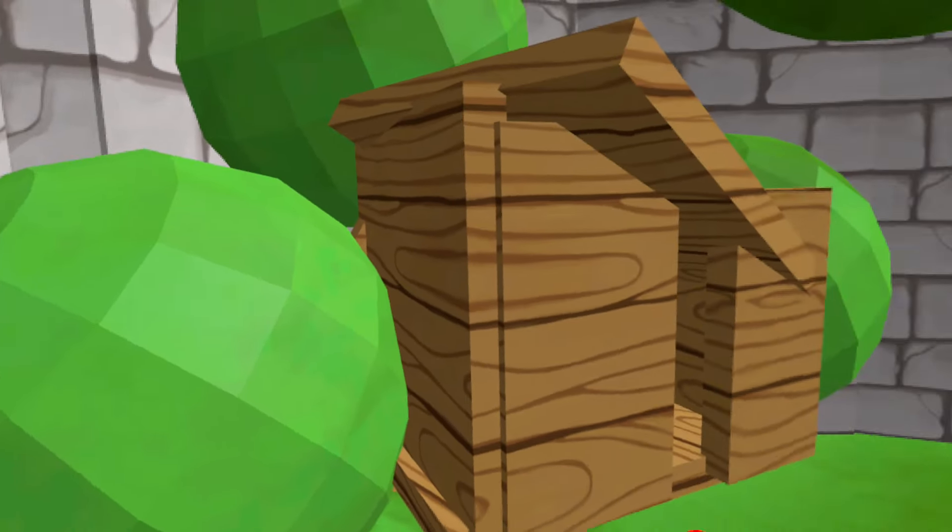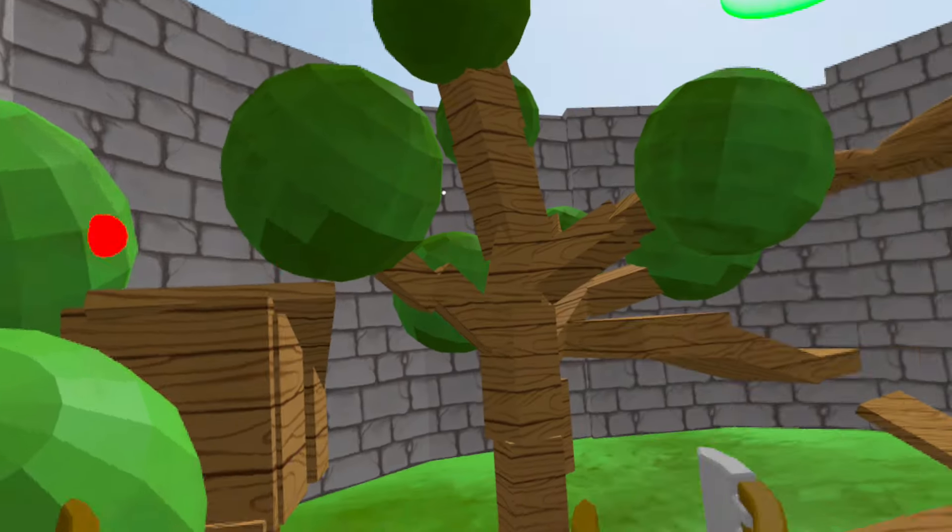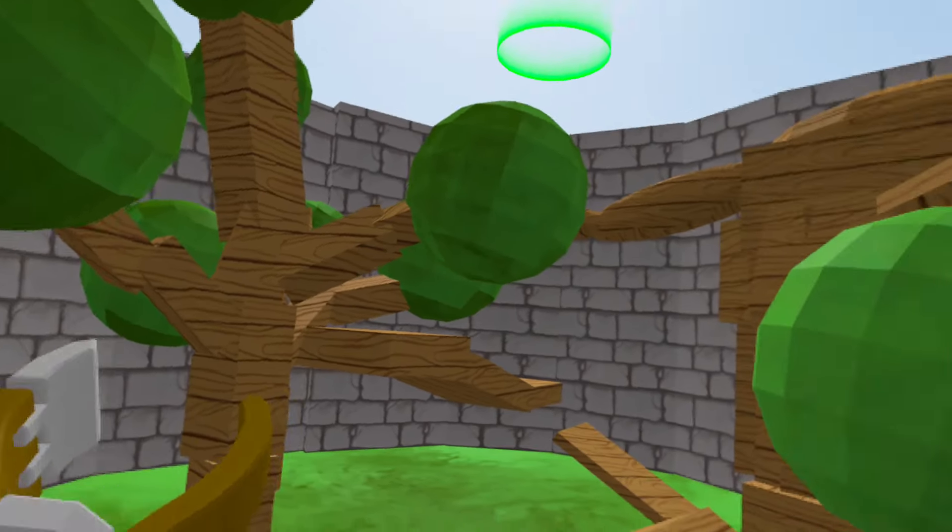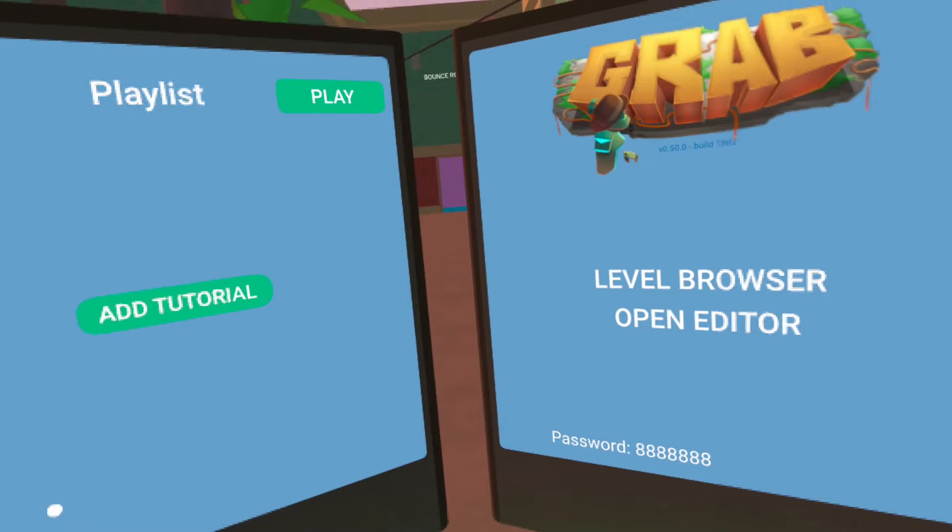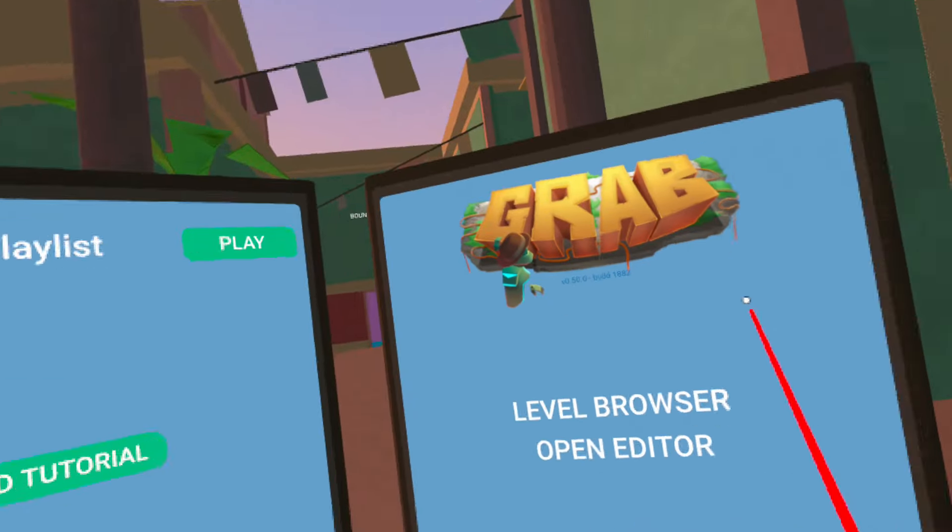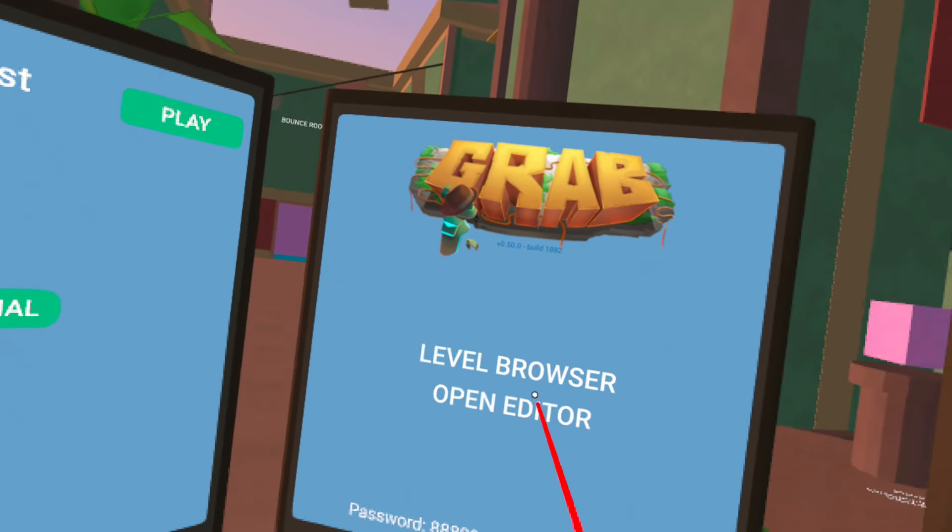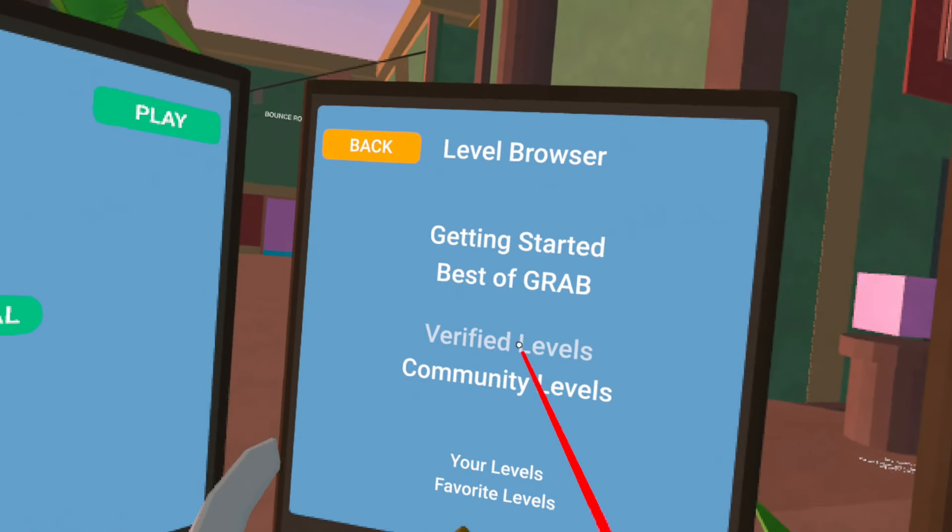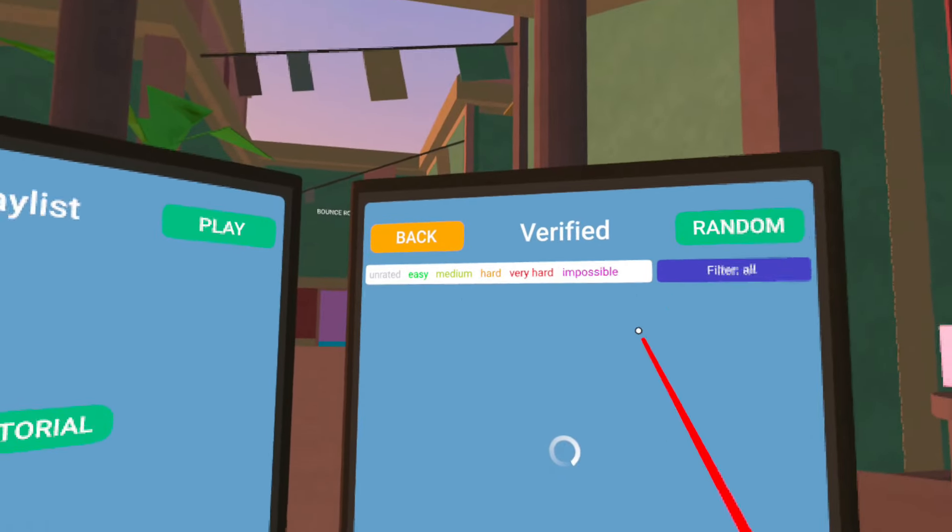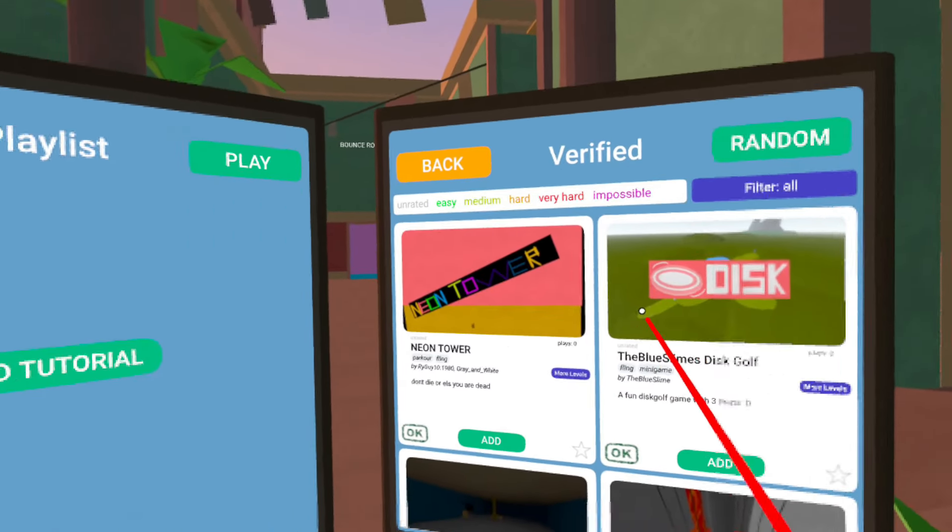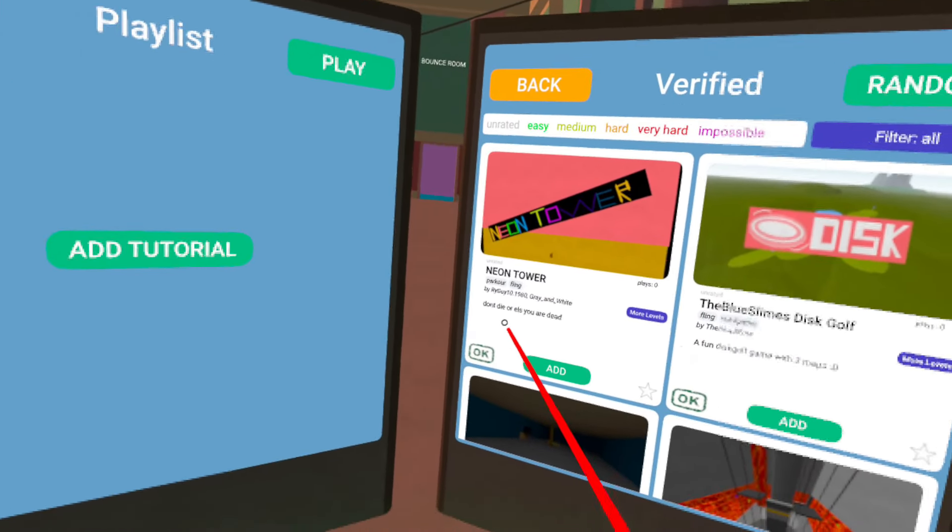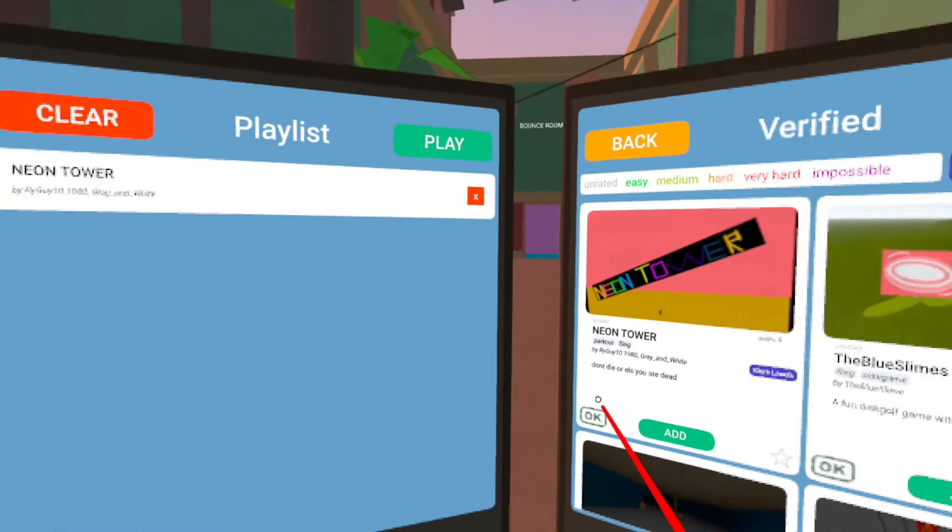But let me know what you guys think about my forest map. I made it in a half hour. Could you do better? No, I'm not that creative. So I just decided an easy idea would be to remake forest. So let's go into an actual verified level and see what the community has actually done. Let's see. Neon tower. Don't die or else you are dead. Let's do it.